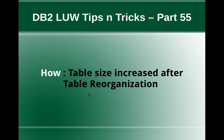This is Harish here. Welcome to DB2LUW tips and tricks video tutorial part 55. In this video tutorial, I'm going to talk about how the table size gets increased after a table reorganization operation.